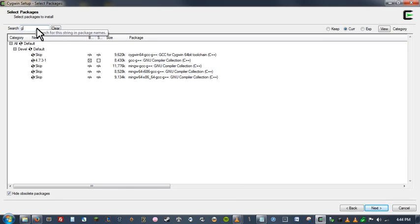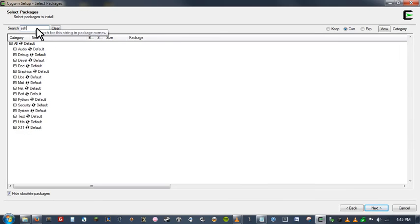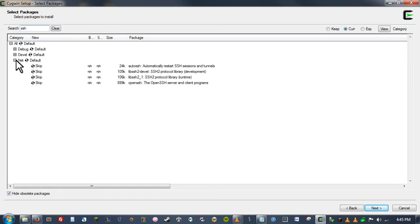Another package you're probably going to want to use so that you can connect to the school servers is SSH. So go ahead and type in SSH. And we're going to expand the net category. And at the very bottom, you're going to see open SSH. So that's the one we want. Let's go ahead and do that one.